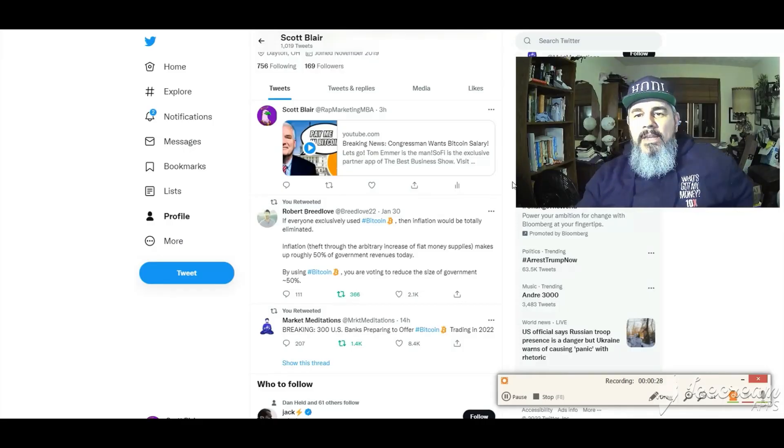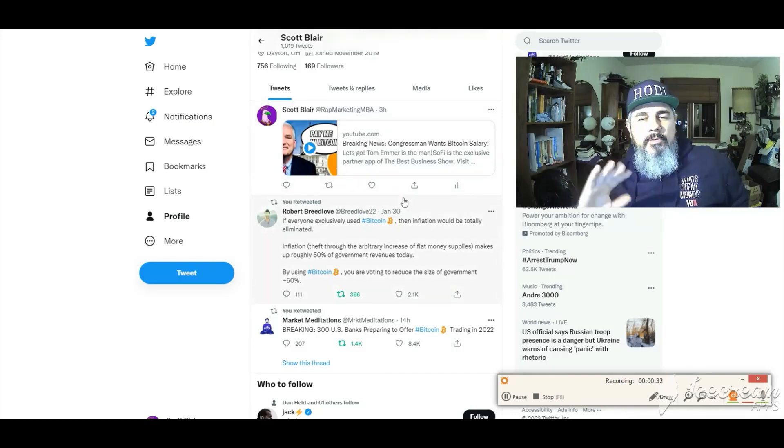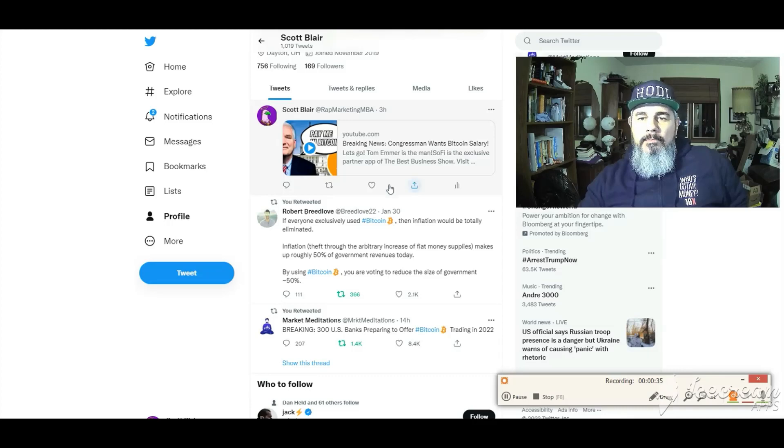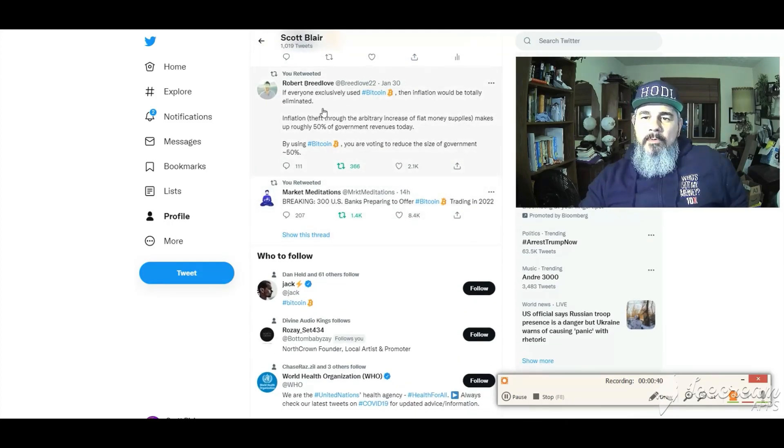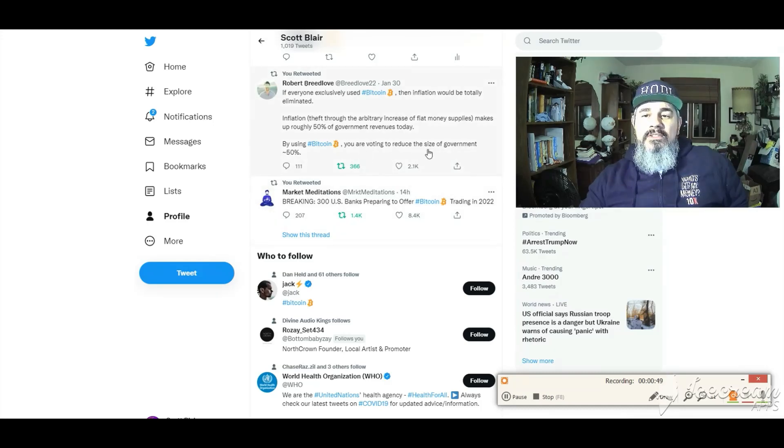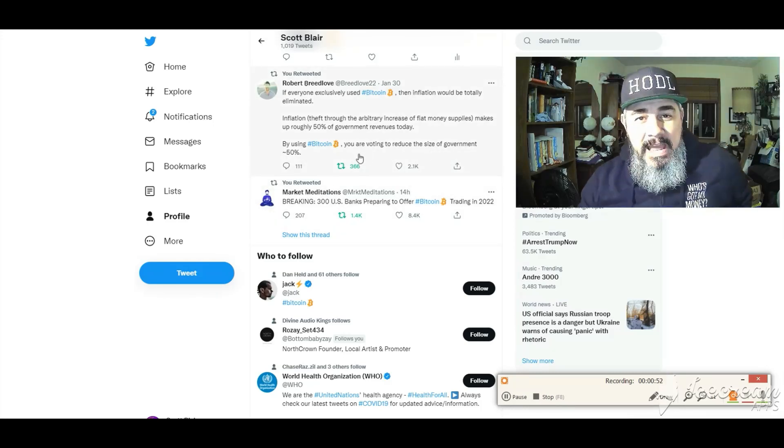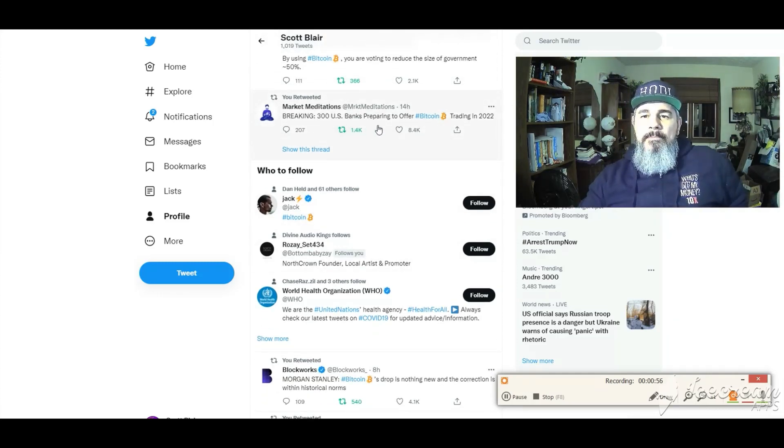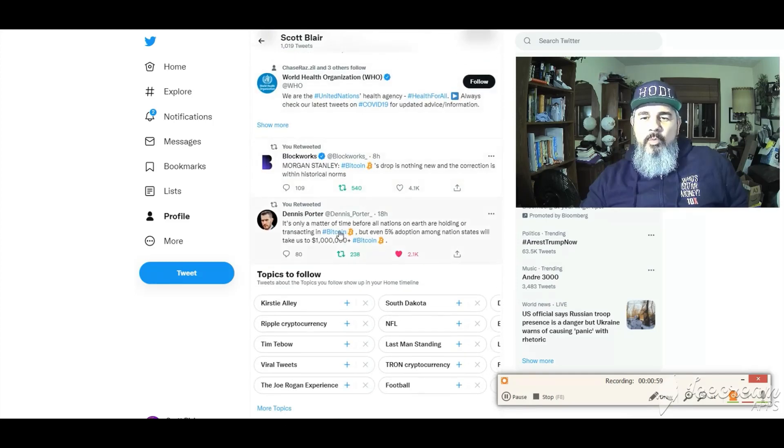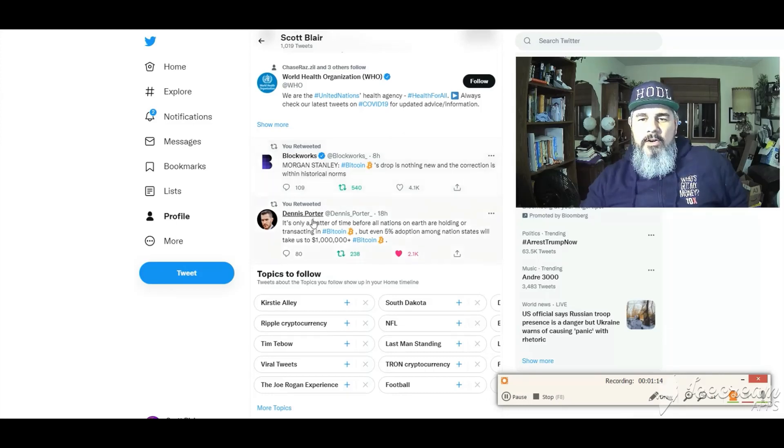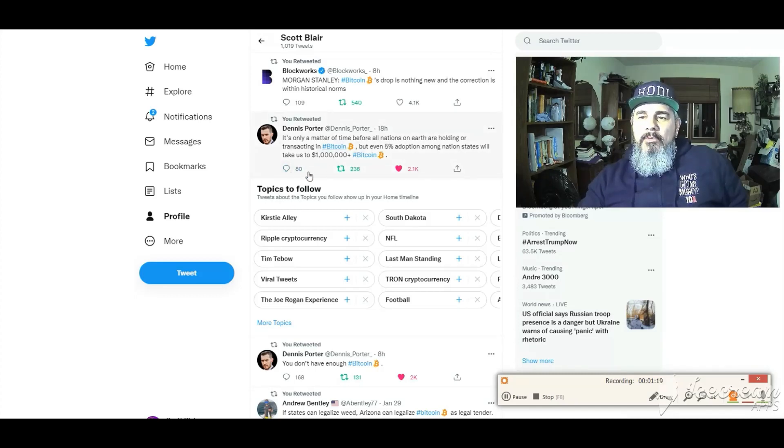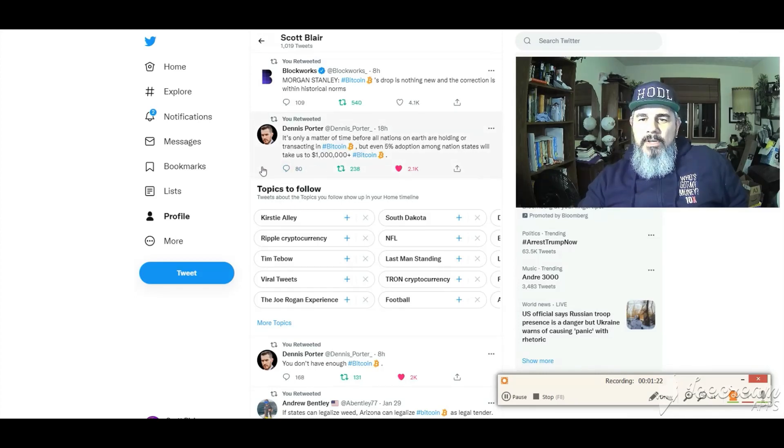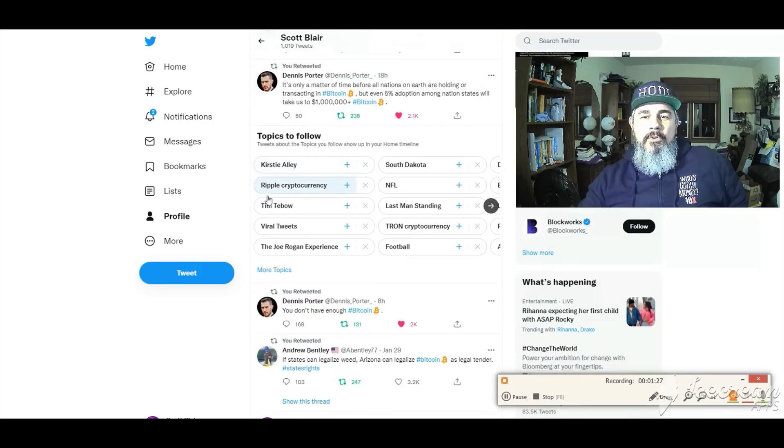Mark Cuban, another Shark Tank, says I hold a lot of bitcoin and ether and I'm never going to sell. Let me roll through some more current stuff, this is all from my Twitter feed. Congressman wants bitcoin in salary. Robert Breedlove says if everyone exclusively used bitcoin inflation would be totally eliminated. We would reduce the size of government 50 percent. Breaking, 300 US banks preparing to offer bitcoin trading in 2022. It's only a matter of time before all nations on earth are holding transactions in bitcoin. Even five percent adoption among nation states will take us to that million dollar bitcoin.